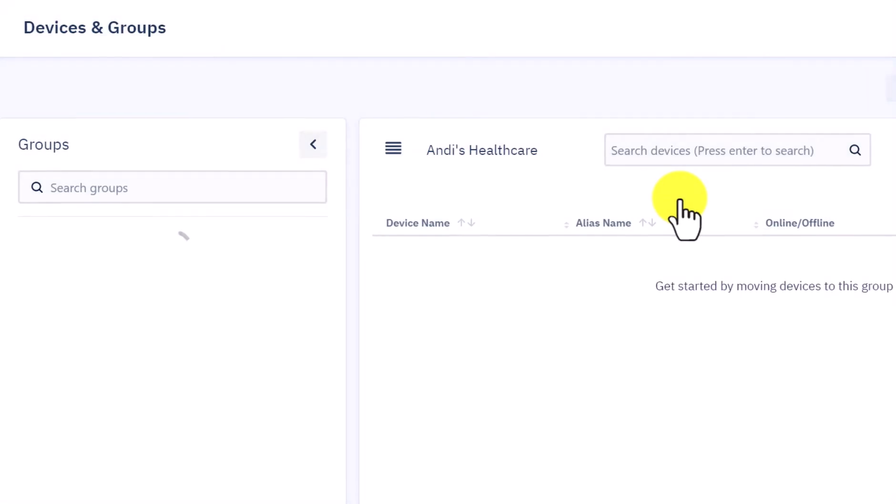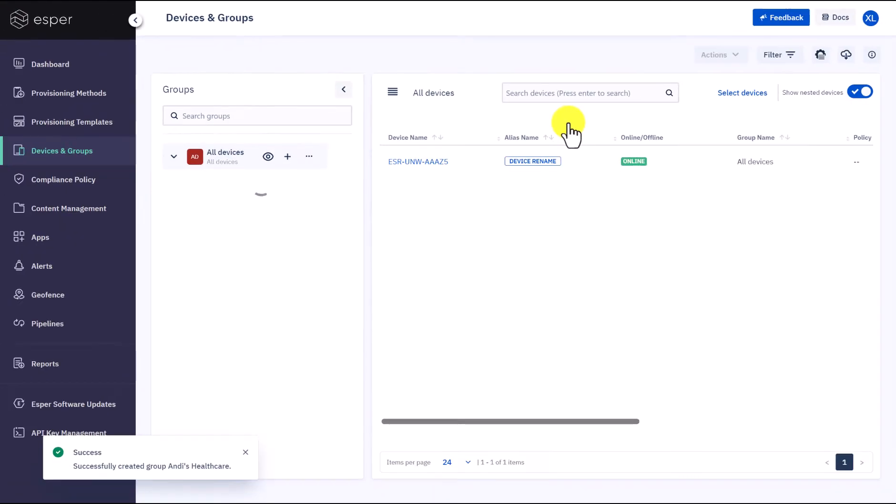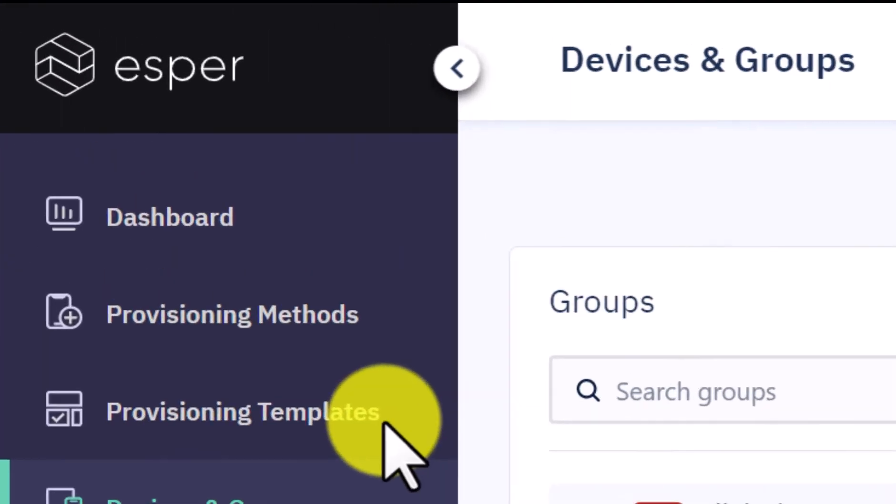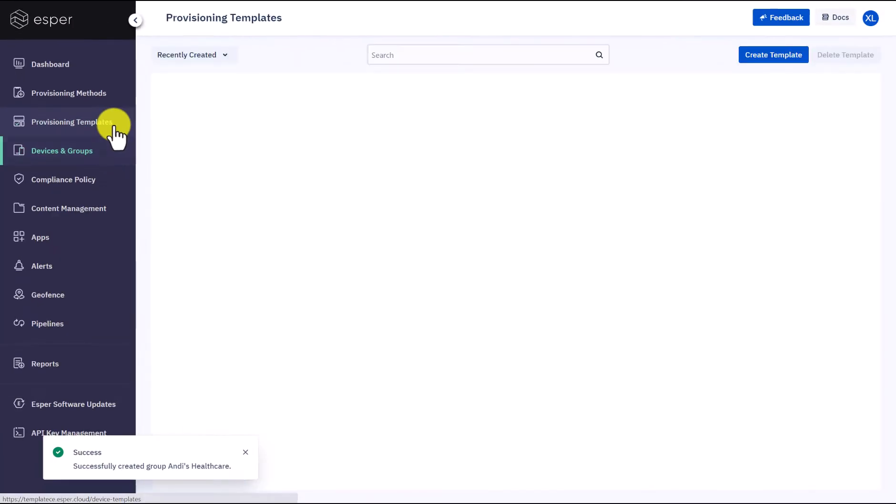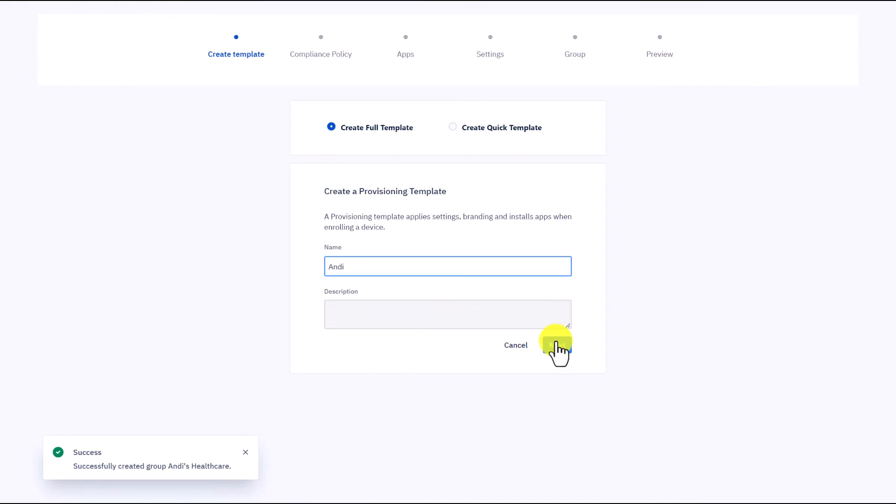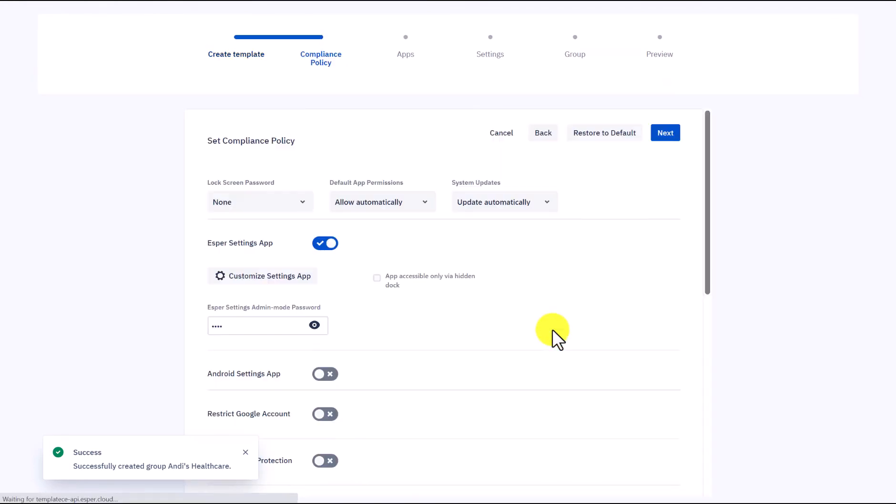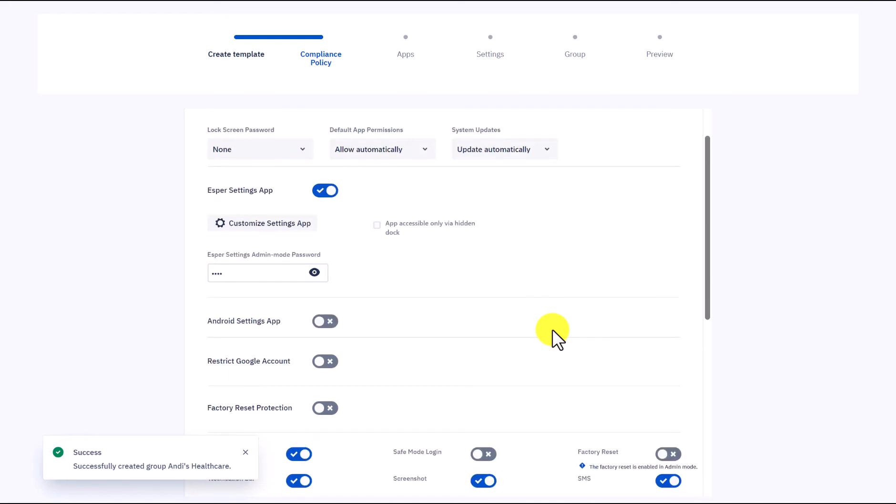After creating the group, go to the provisioning templates section to set the configurations for your group of devices. Select Create Template, give it a name, and click Next. The compliance policy is a set of configurations that will be applied to all the devices provisioned through the template. It will be pre-populated with some default settings.